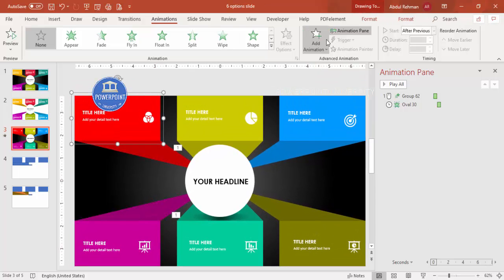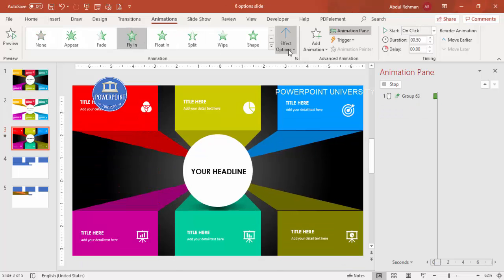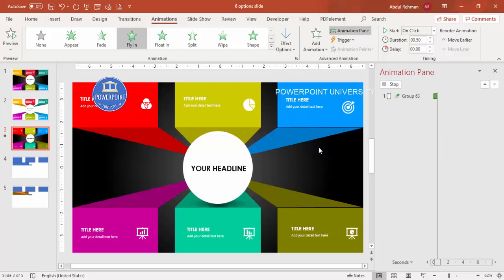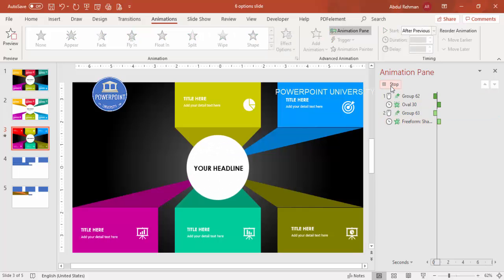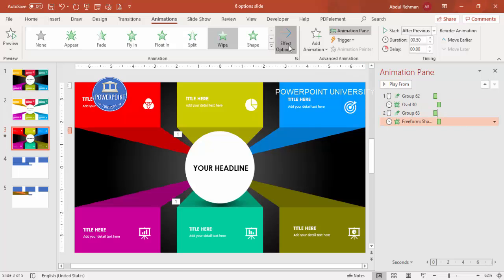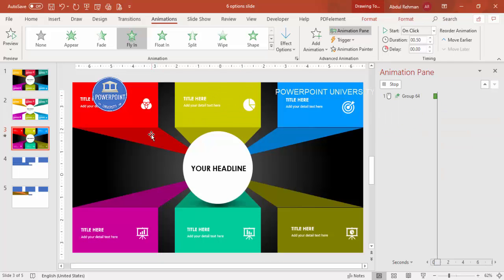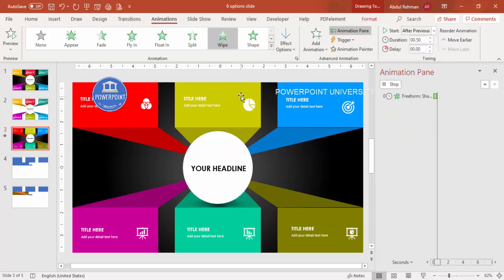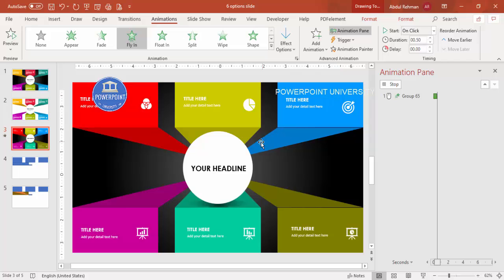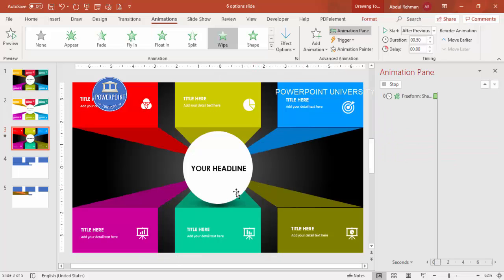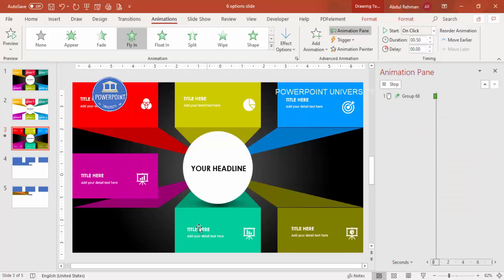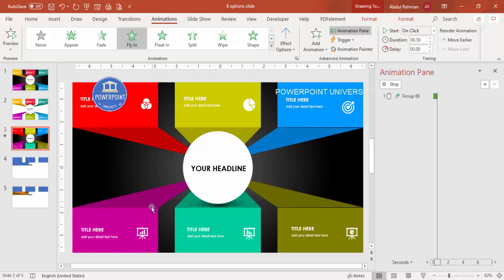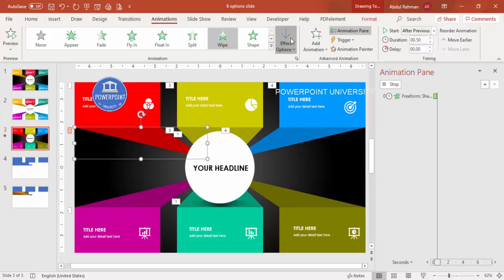Group each rectangular option. For the top panels, apply a Fly In effect coming from the top. For the connecting shapes, apply a Wipe effect from the left — or from the top if you prefer — set to After Previous. Use the Animation Painter to copy these animation settings to the second and third top options. For the bottom panels, the animations should come from the bottom, so change the direction accordingly.